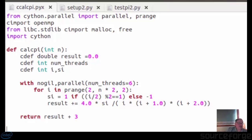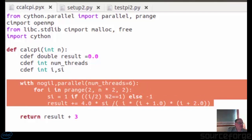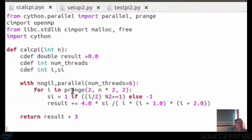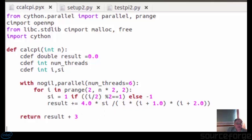This is the code which runs the multithreading. You can see it's still the same algorithm, but I'm using parallel range here so that it allocates each one of these loops to a separate thread. And at the end it just adds three.